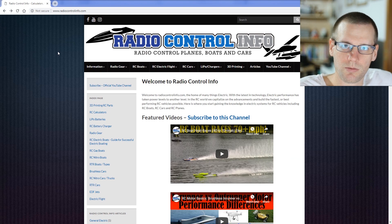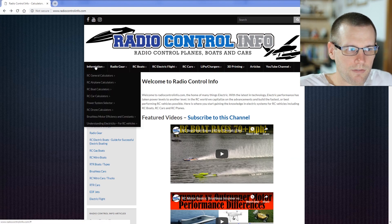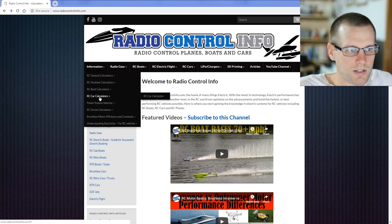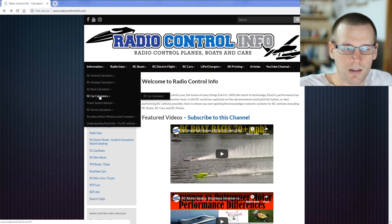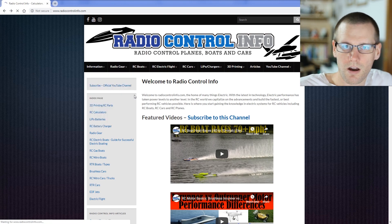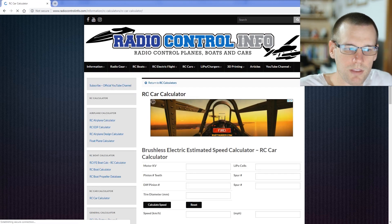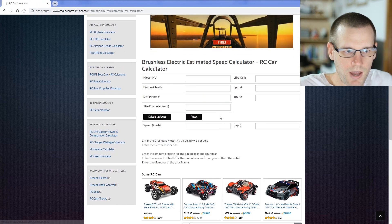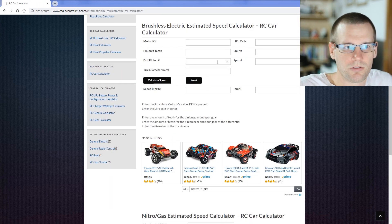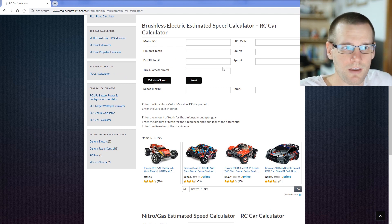One of the first things we need to do to get started is go ahead and hover over the information tab and RC car calculators. Then you can go ahead and click the RC car calculator. We'll then arrive at the page where we have the brushless electric estimation tool that will help us estimate the speed of our RC car.